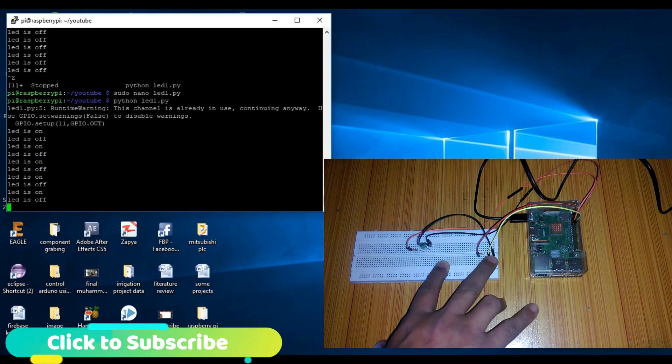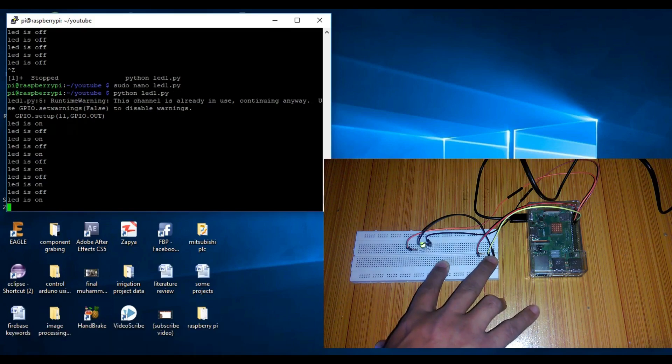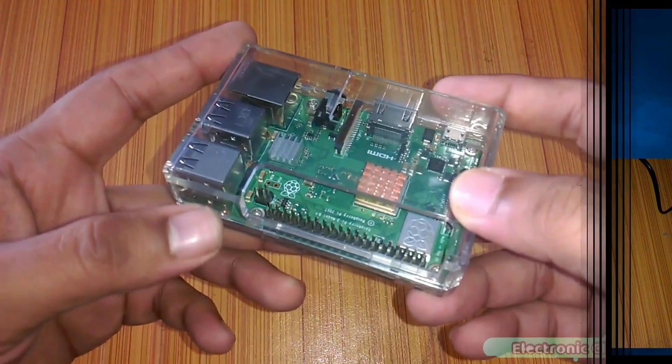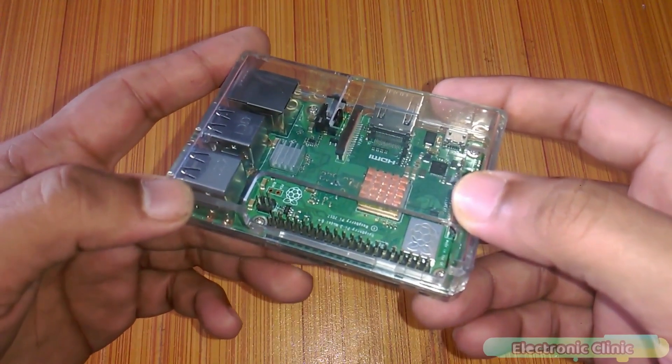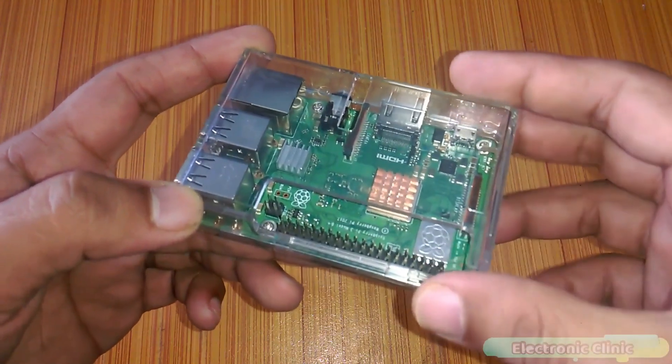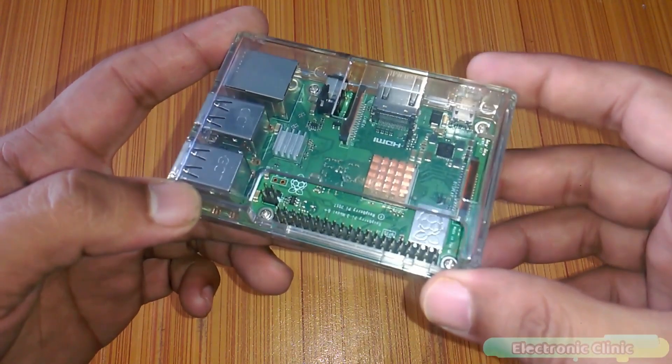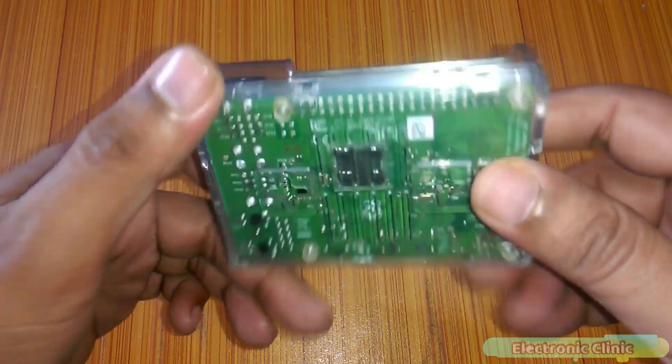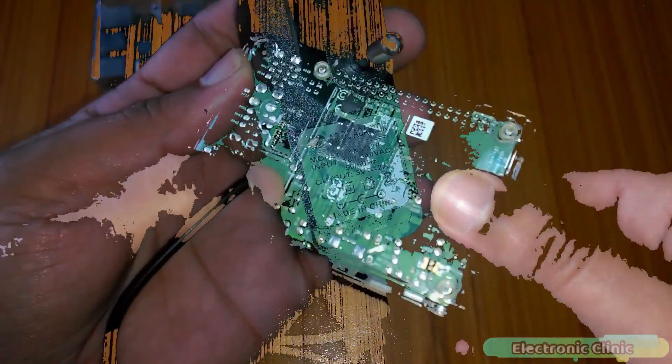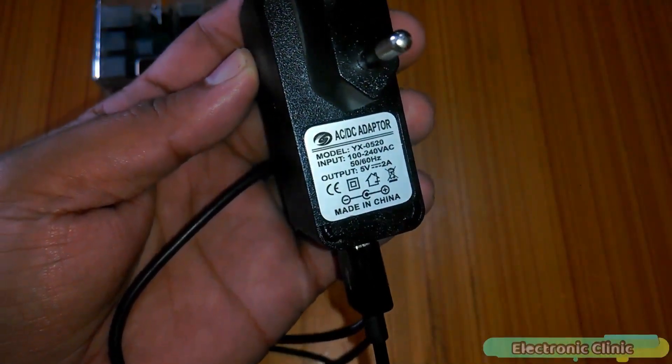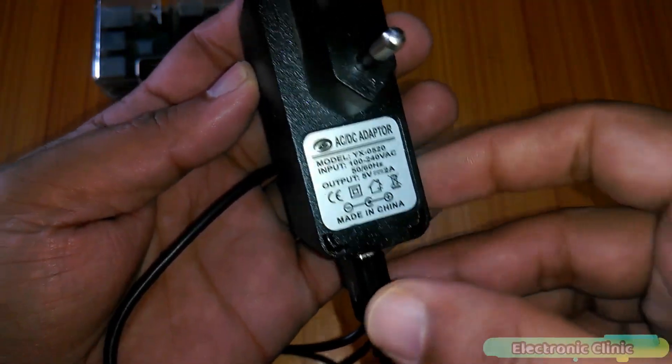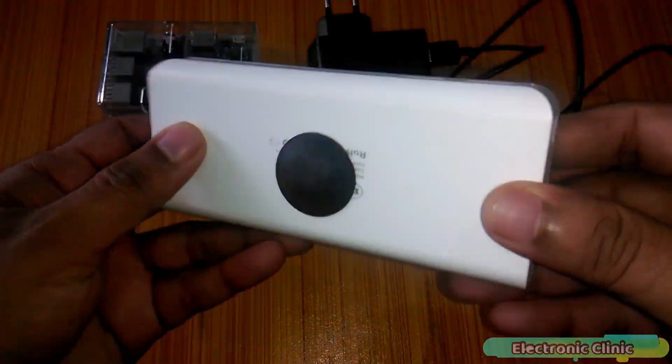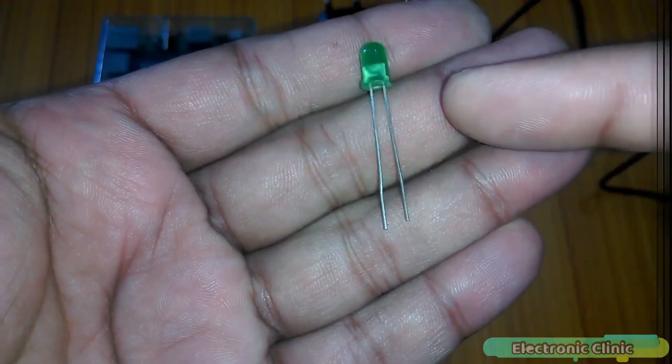The components that we will be needing for this tutorial are: Number 1, Raspberry Pi. The one I'll be using is Raspberry Pi 3B+. You can also use any other version of Raspberry Pi. Number 2, 5-volt 2-amp adapter, or you can also use a power bank.